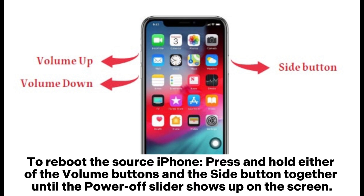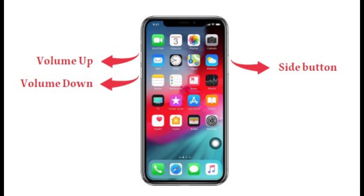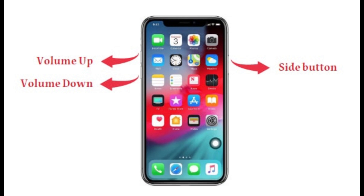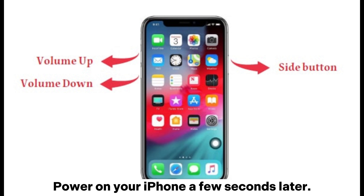To reboot the source iPhone, press and hold either of the volume buttons and the side button together until the Power Off slider shows up on the screen. Drag the slider from left to right to switch the iPhone off. Power on your iPhone a few seconds later.